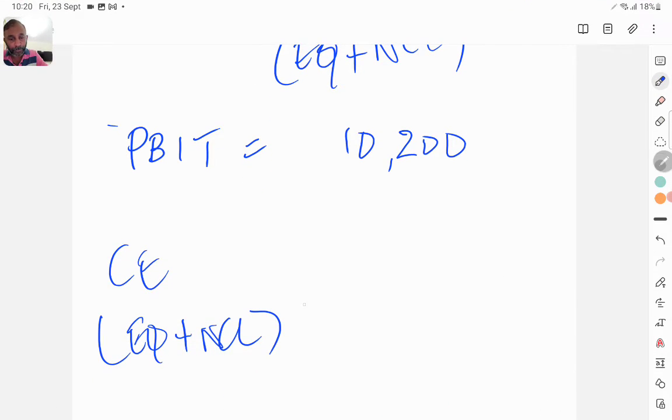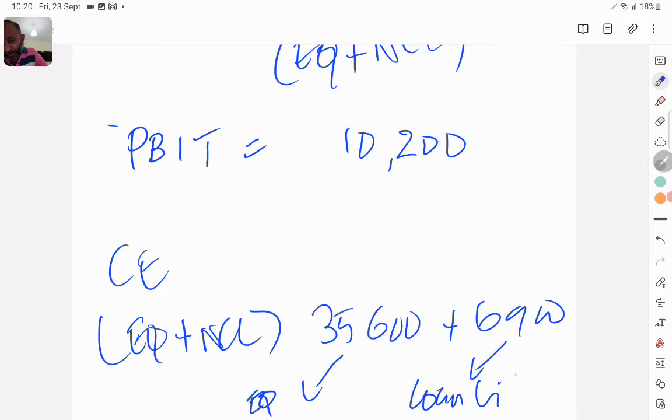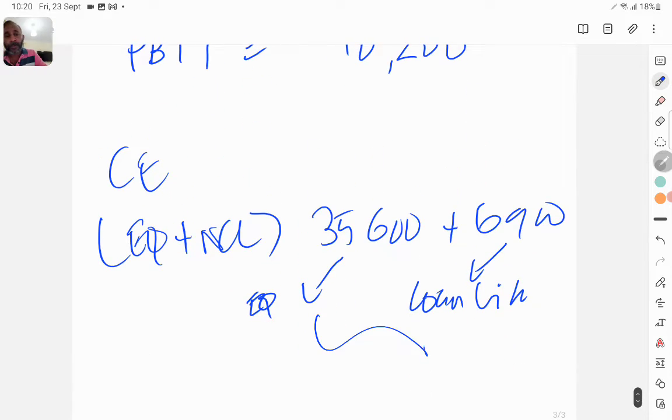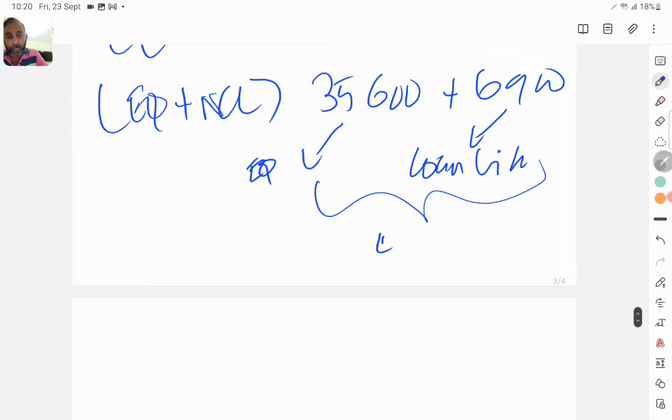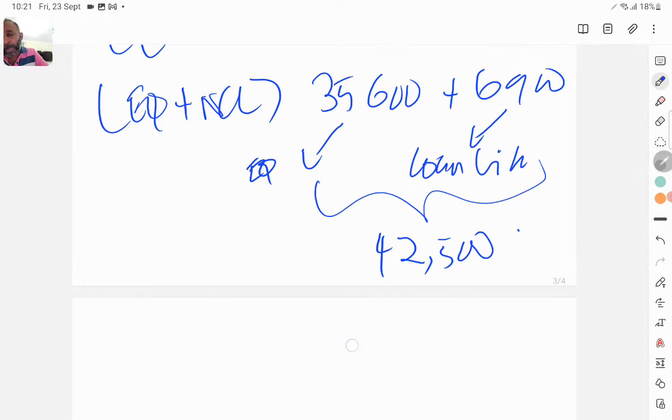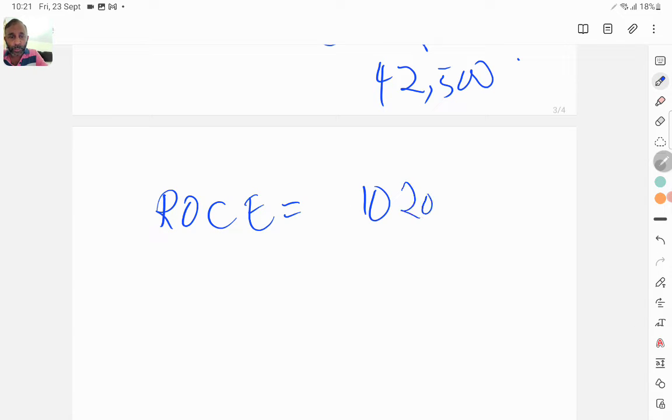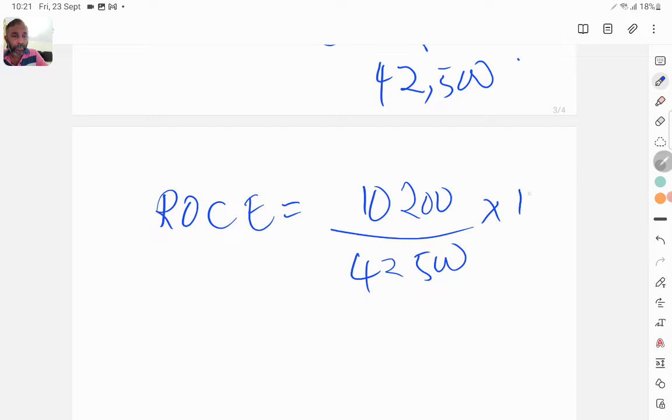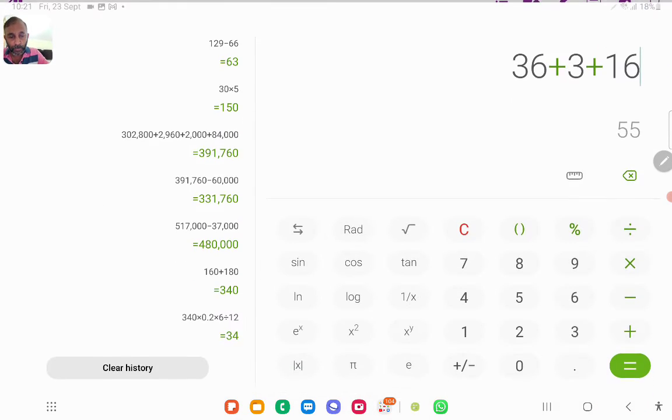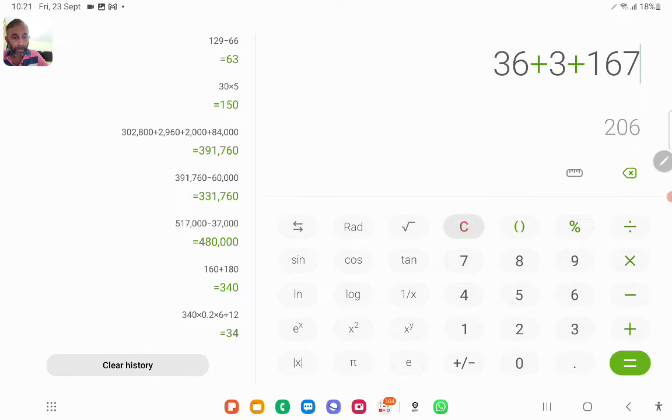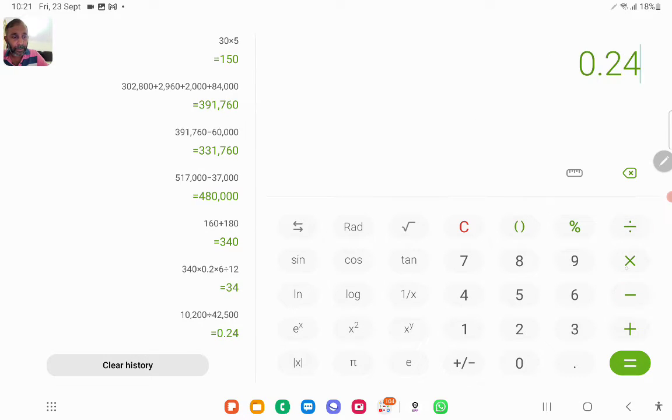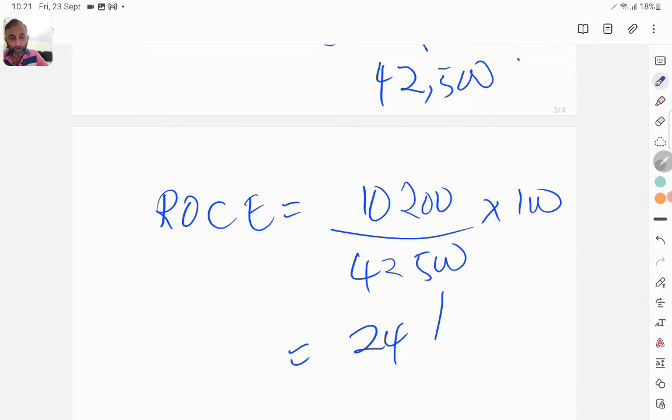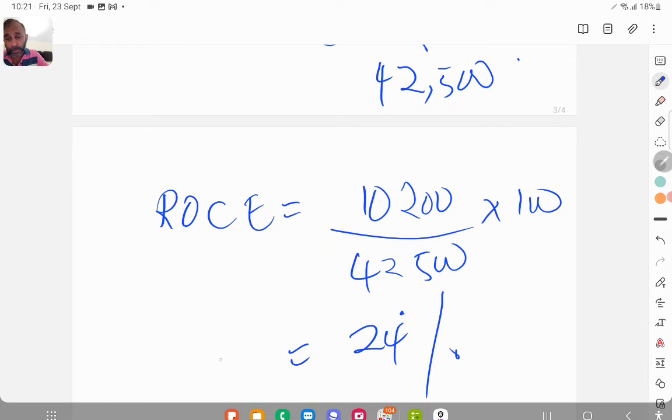And then the capital employed, in other words equity plus non-current liability, is 35,600 plus 6,900. That is equity plus loan liability, in other words non-current liability. The total is 42,500. Therefore your ROCE will be 10,200 divided by 42,500 into 100, that gives you 24%. So that is your answer, 24%.